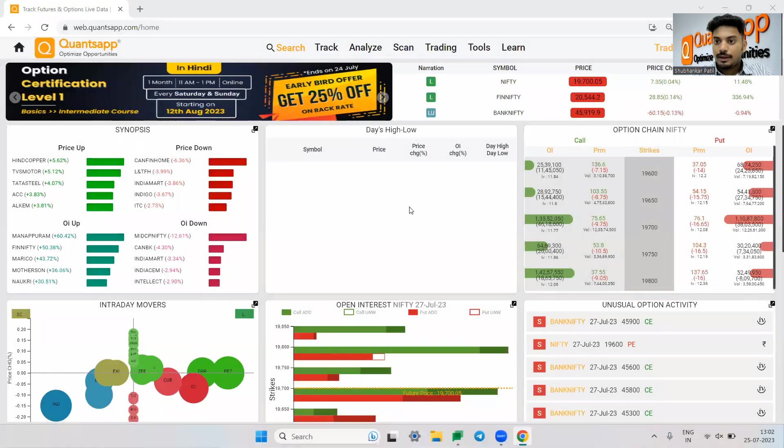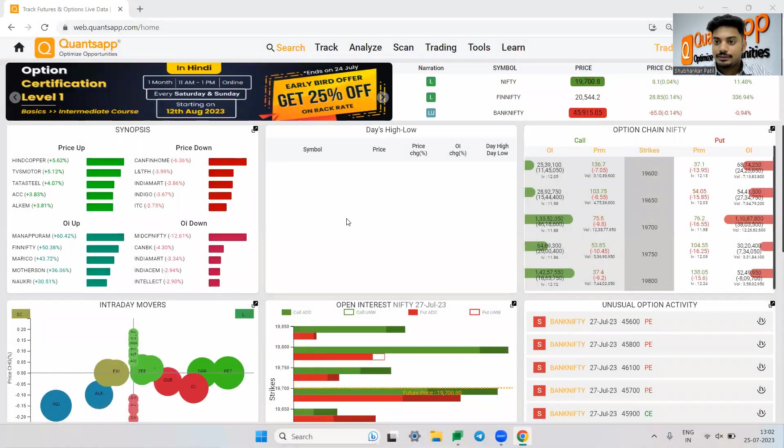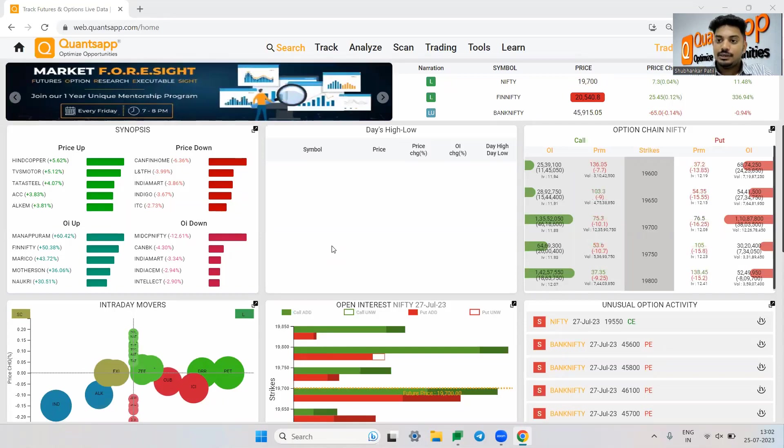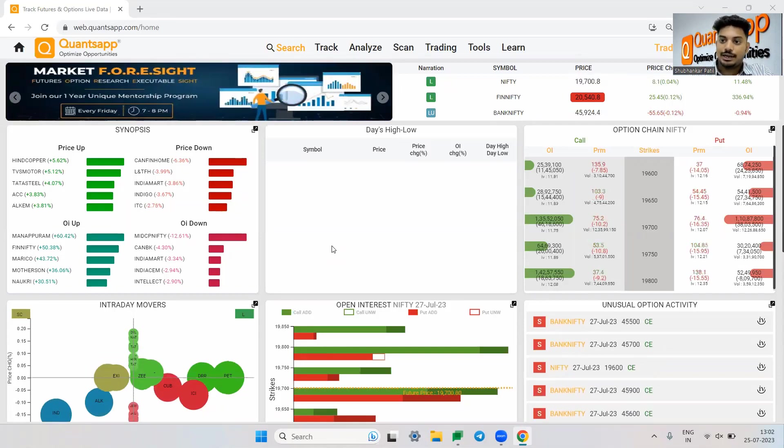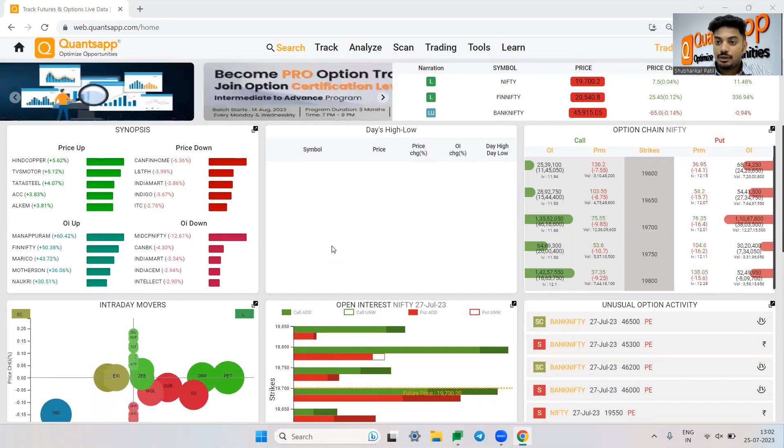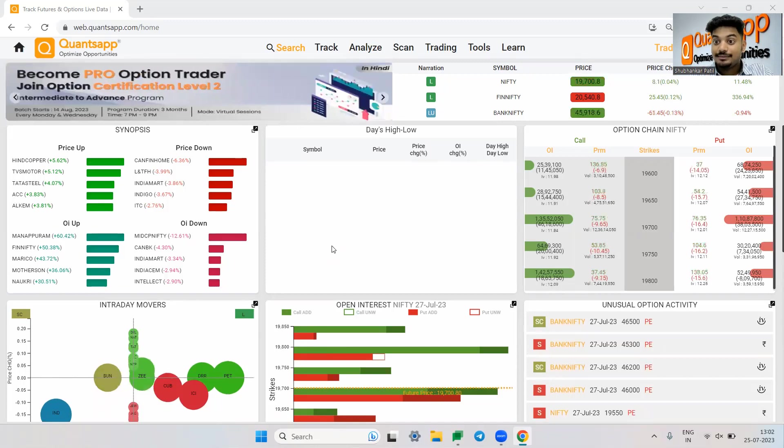Hey folks, welcome to QonsApp. Today we will understand about option Greeks and how option Greeks affect our option trading strategy and also how we can go ahead and analyze strategy on a chart.